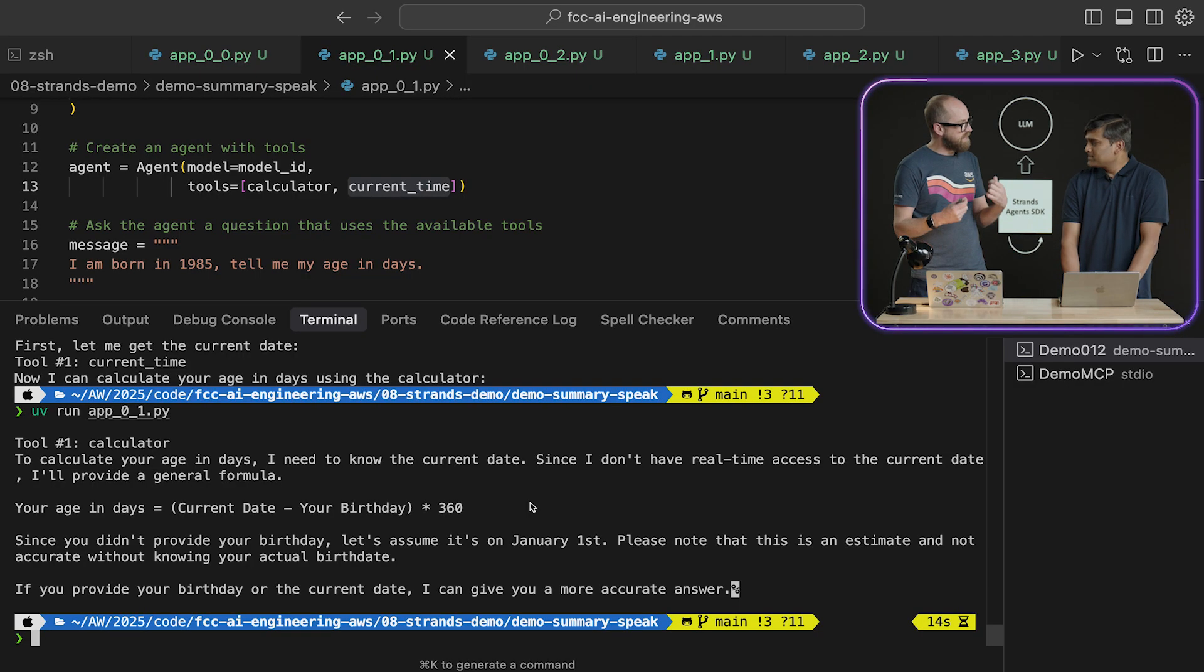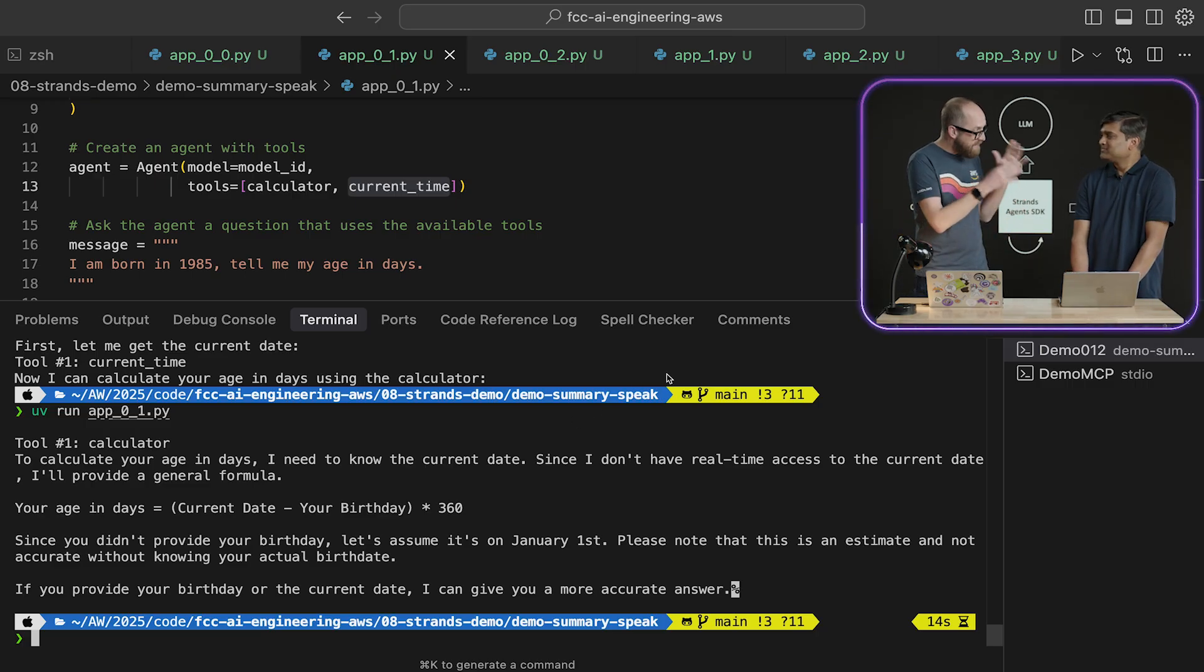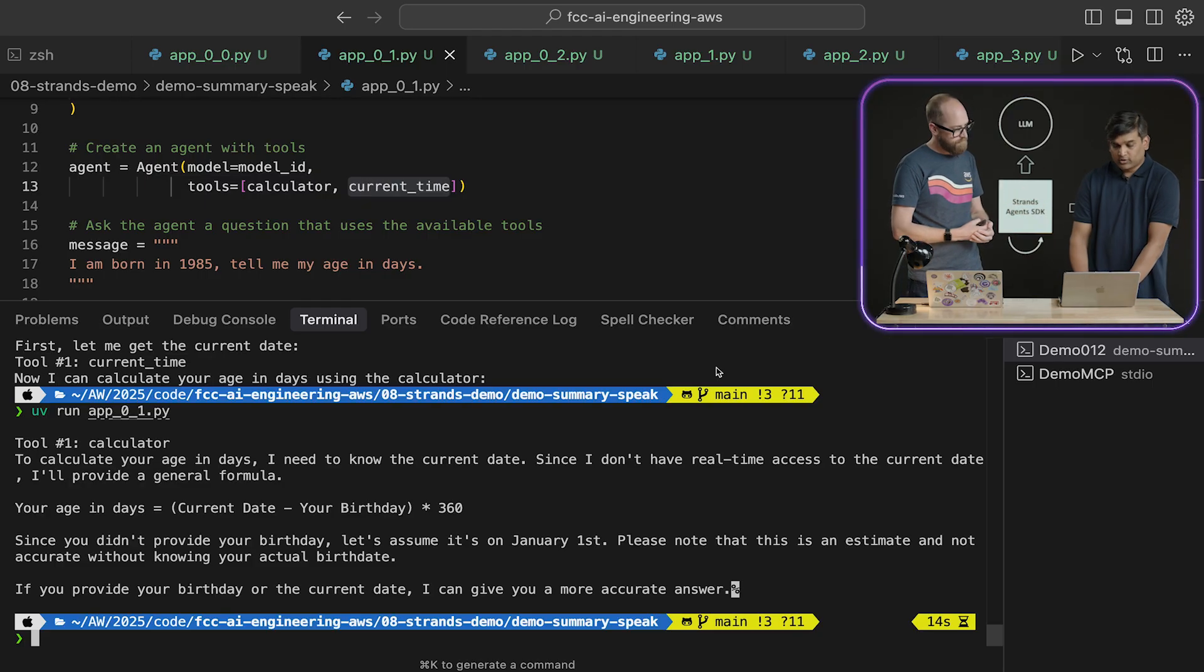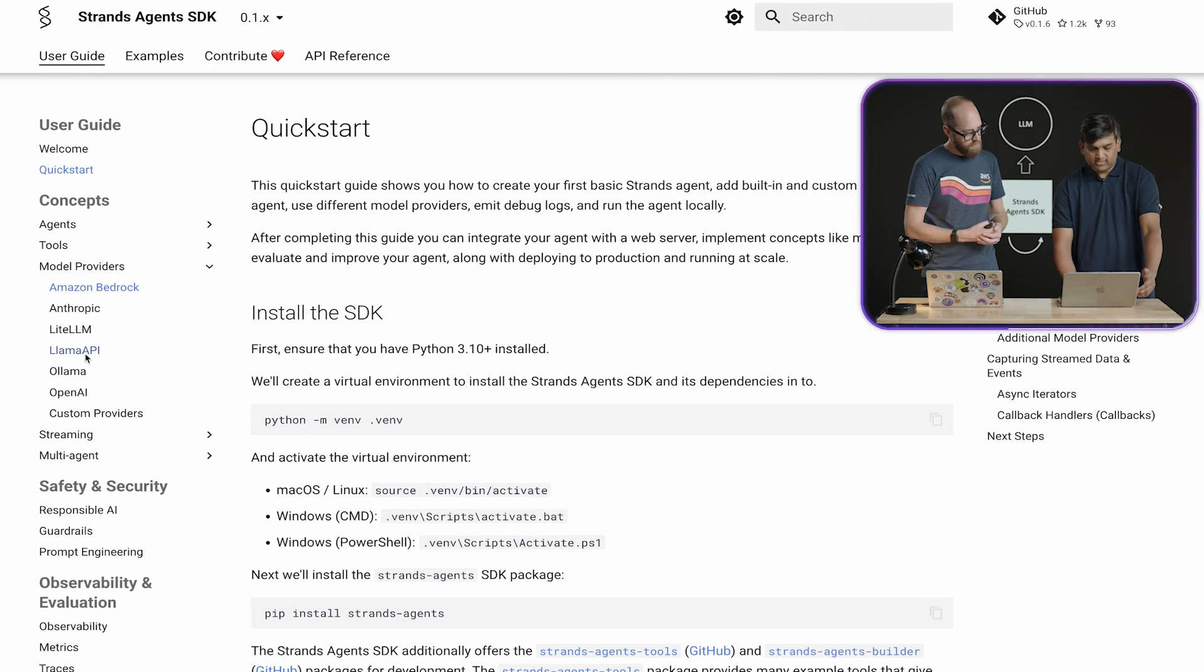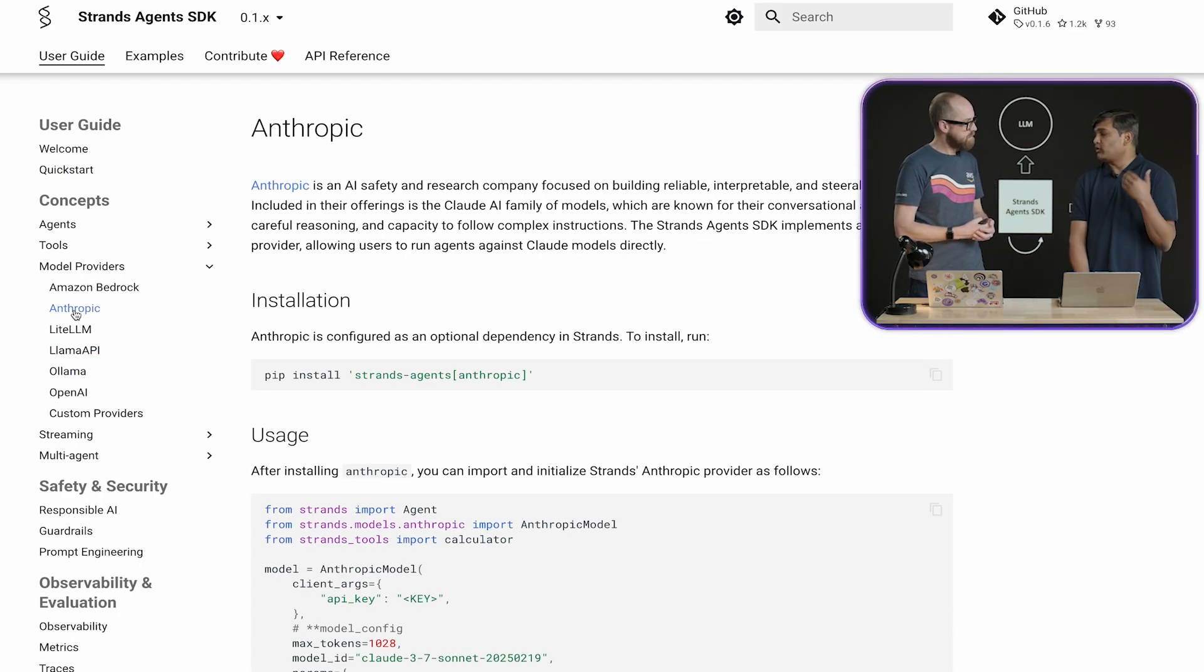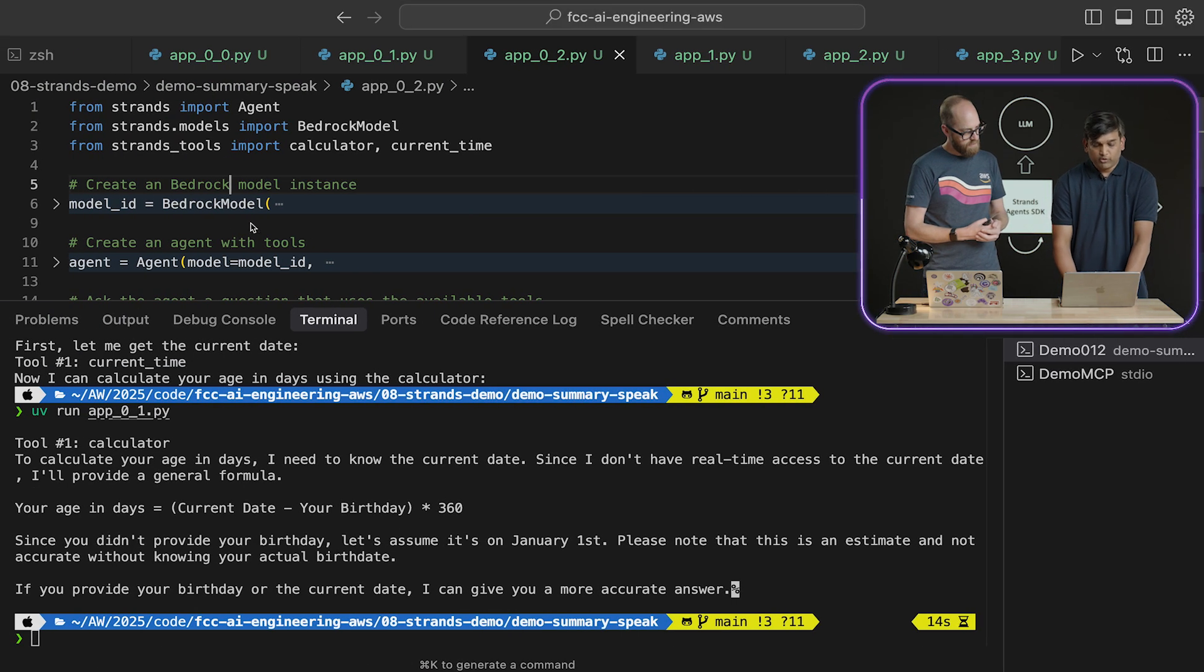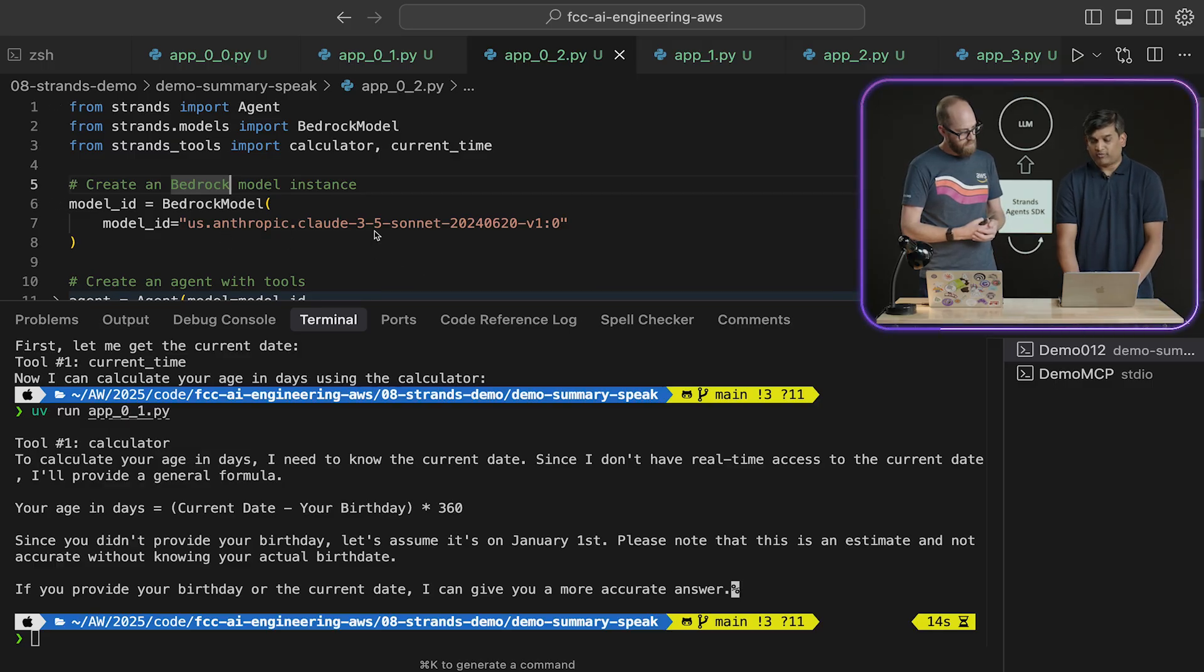Obviously at some point we're going to need to run cloud hosted models. Absolutely. The big beasts so that we can actually get some power. The initial example that you showed us, you used a model by default was from the cloud. What if we want to specify our own cloud model? Yeah, absolutely. So we can in fact use, as we just mentioned here, we can use all these different models and we can in fact use Anthropic model directly through the Anthropic API key if you have. Yeah. But now what we are going to do is we are going to use Bedrock. But in this case, we are not going to use the default model, but we are going to use the Sonnet 3.5.